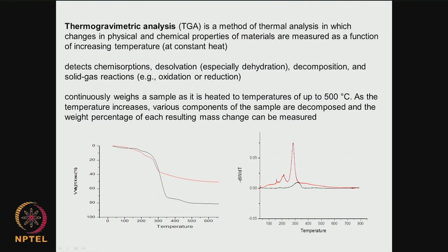Now let us look at another technique: TGA — thermogravimetric analysis. It is a method of thermal analysis in which changes in physical and chemical properties of materials are measured as a function of temperature. We increase the temperature and monitor the weight loss. From this we can determine at which temperature weight loss initiates, how much weight is lost, and what final ash remains.